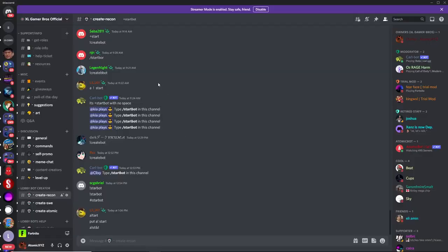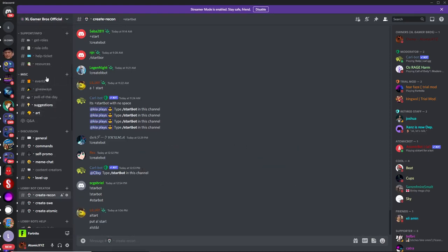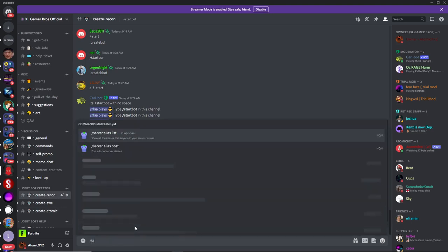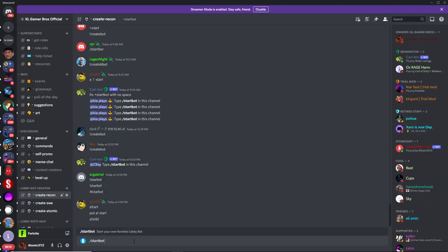So to get this LolliBot, just join the XLGamerBos official Discord server, link for this will be in the description, and then scroll down to the Create Recon channel. Once you're in this channel, type slash start bot, and it should have a pop-up like this, then just press enter.